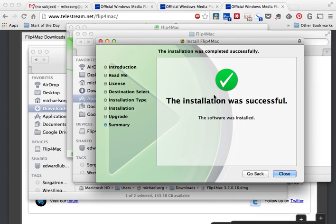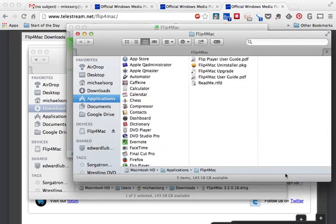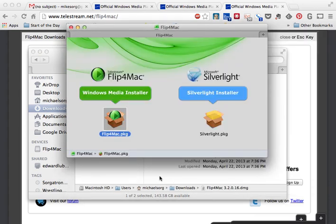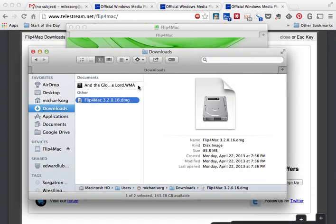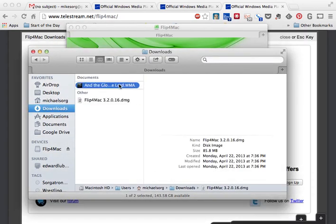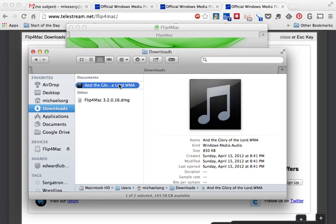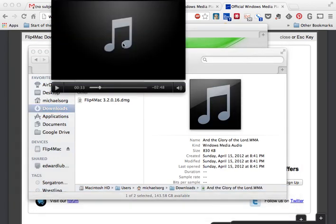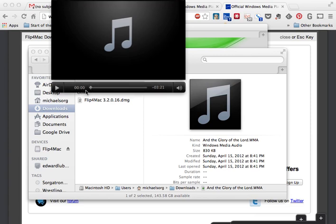We'll go back to Downloads where we have our dot wma that we were dealing with before. So we're going to go ahead and double-click on that and it's going to load up this player here real quick because I had it open before. Now we'll go back and hit Play.